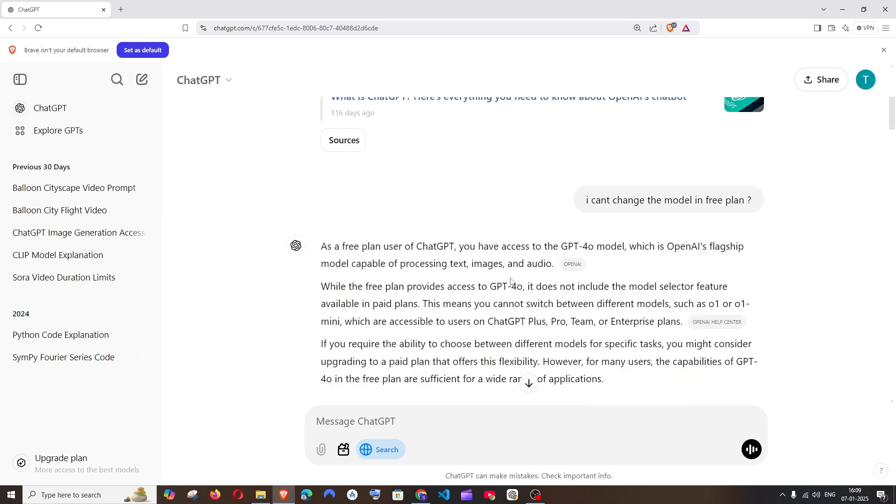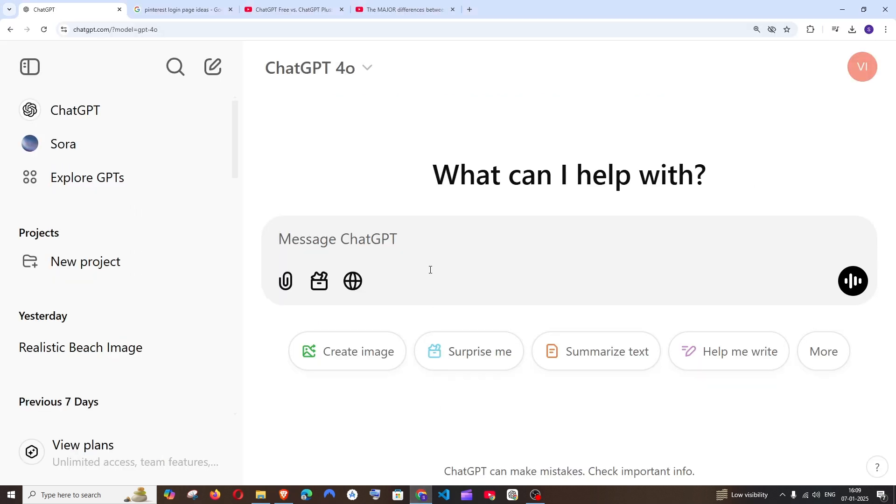As it clearly says here, the free plan does not include the model selection feature and it's only available in paid plans. So in conclusion, free users can only use the ChatGPT 4O model.